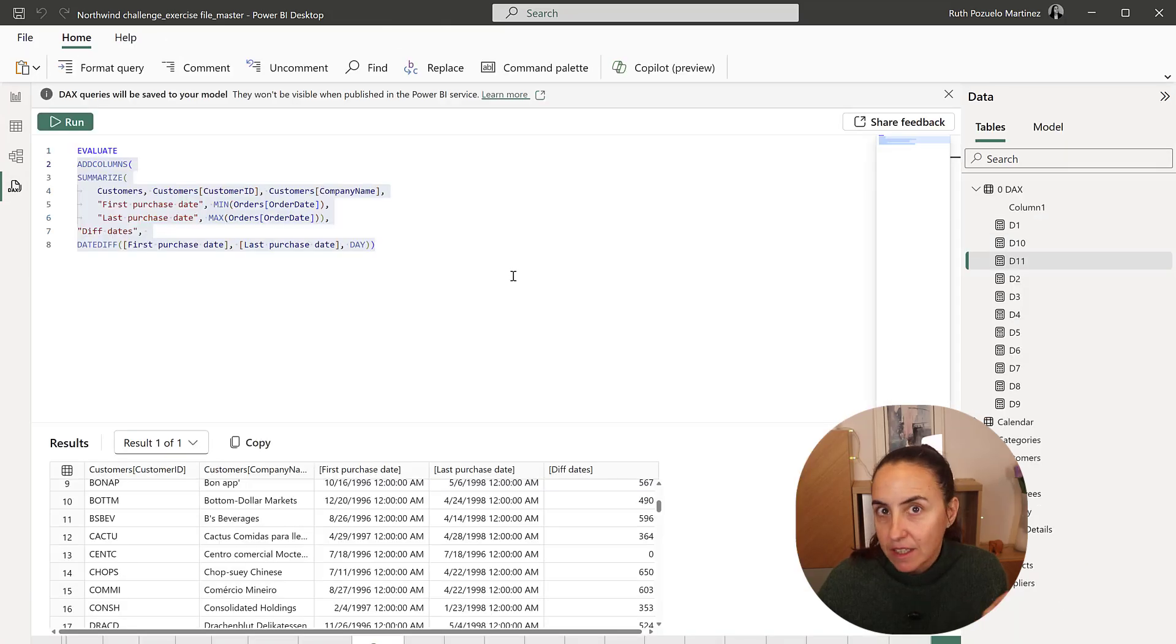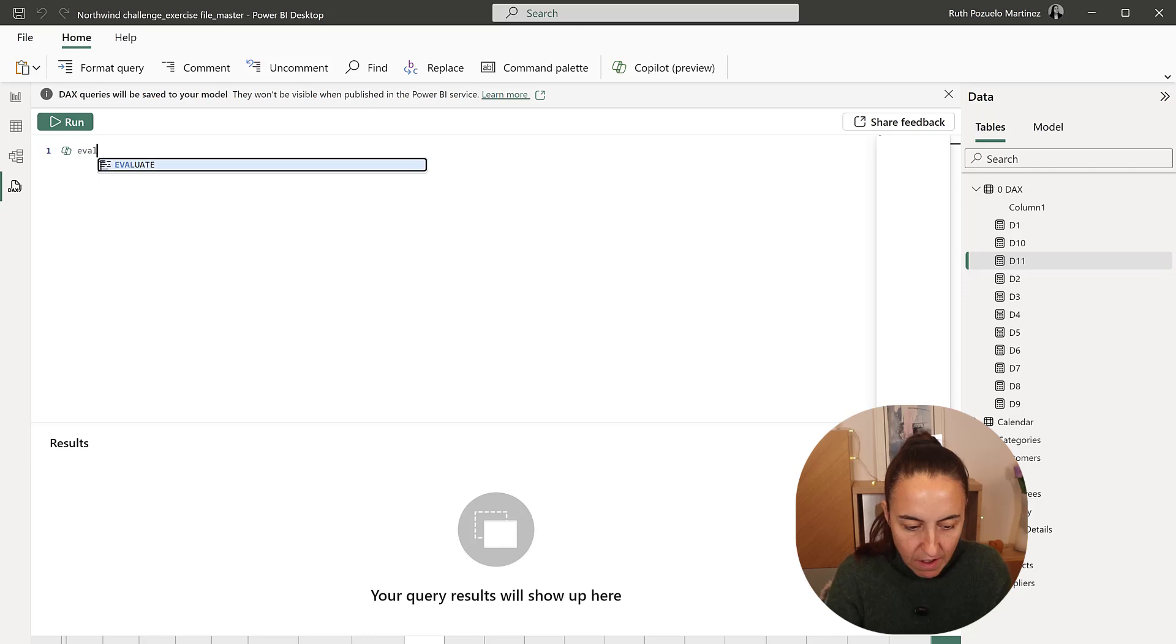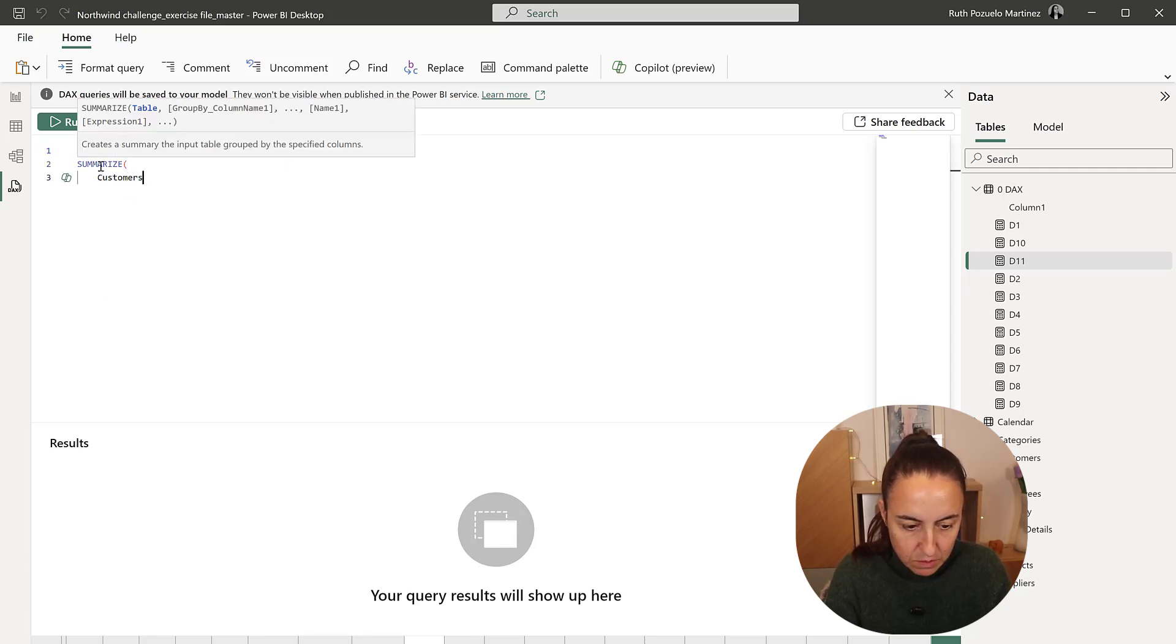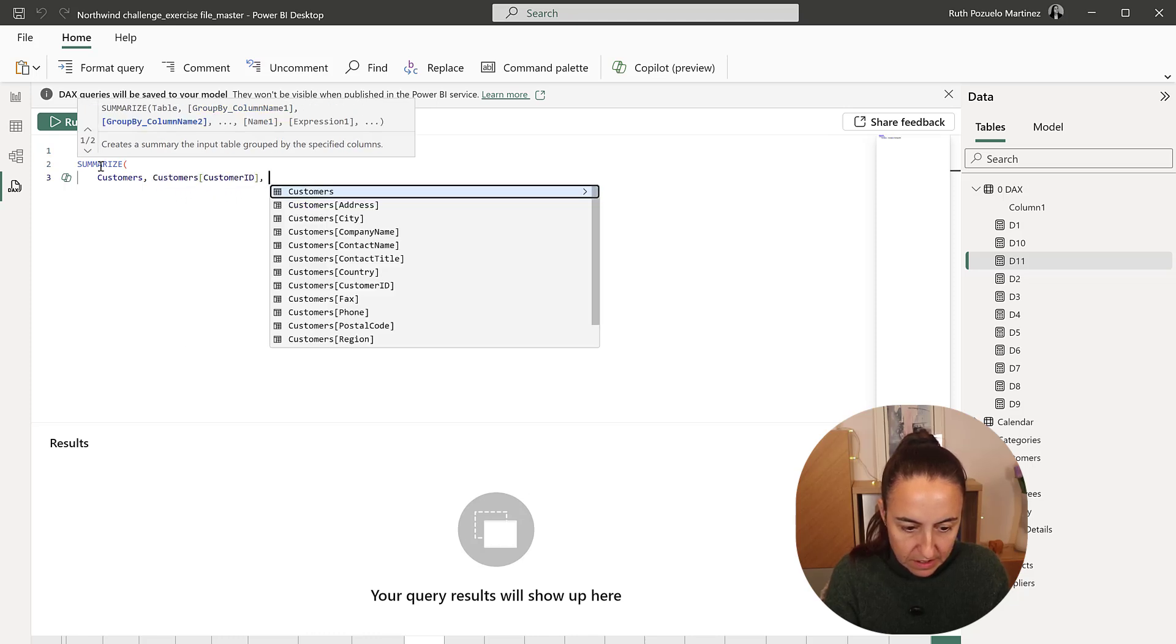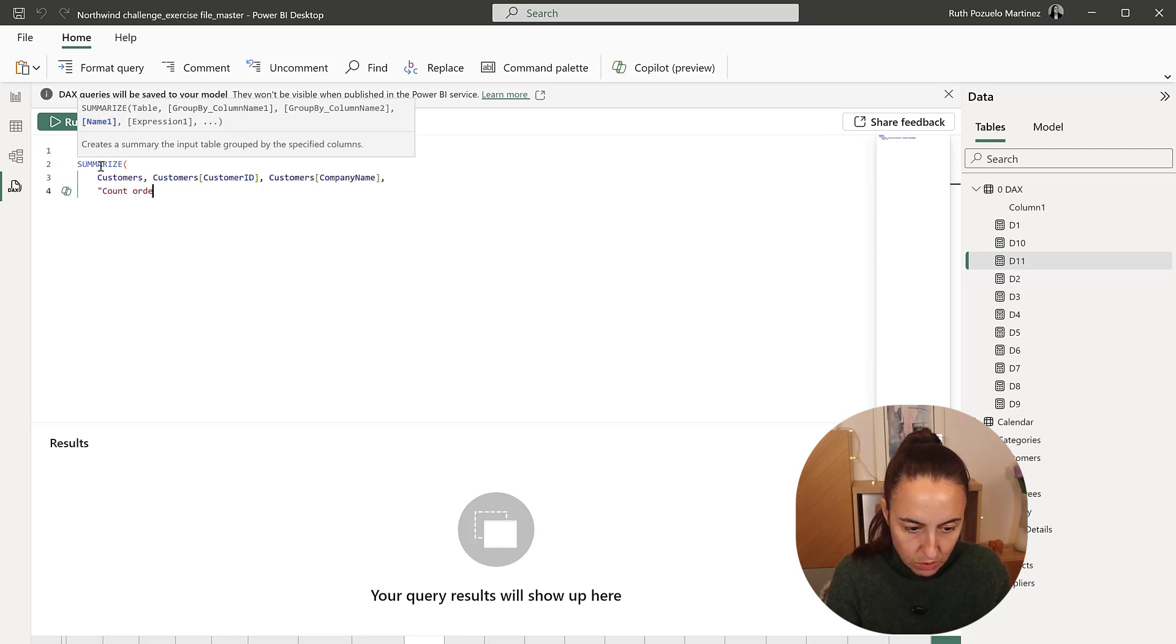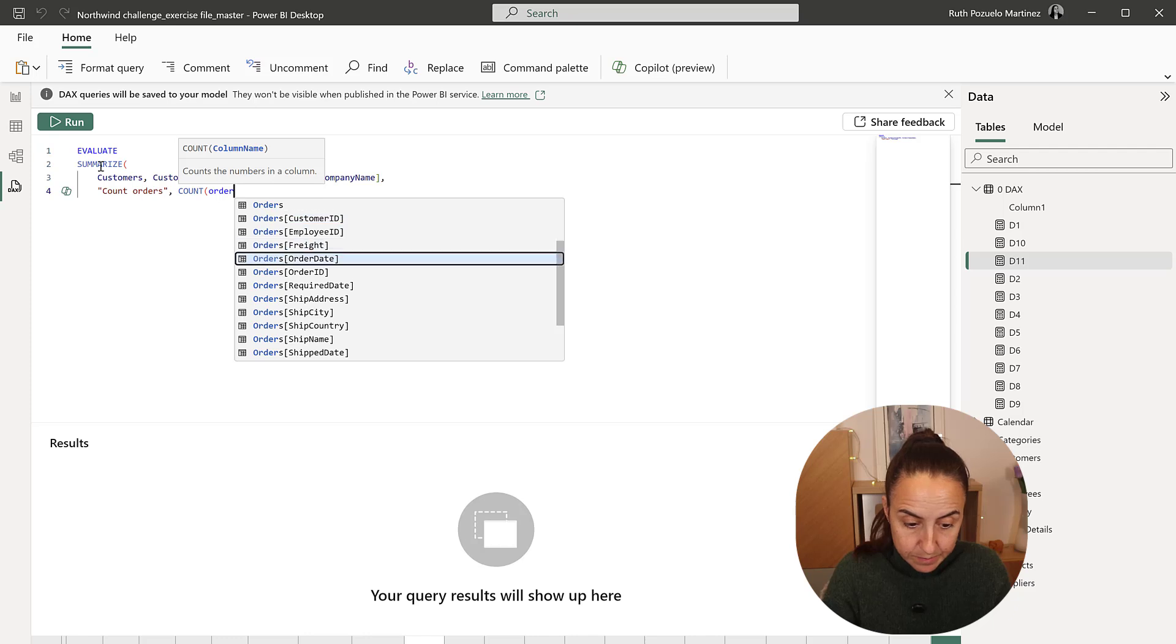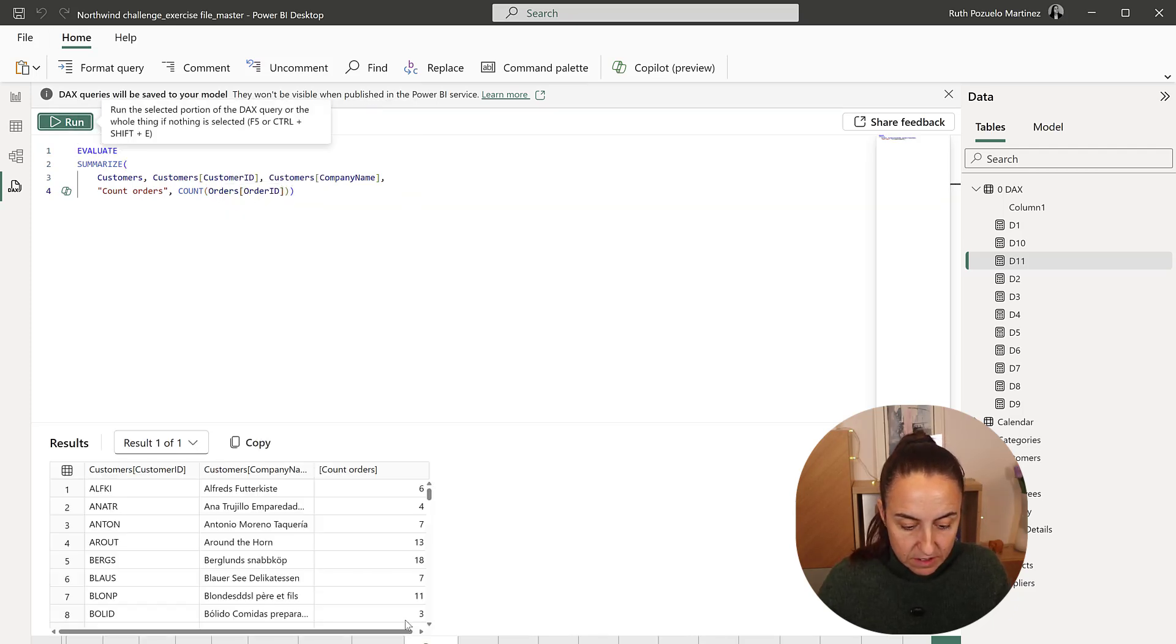So in DAX, I'm sure that you can nail this easily. We go here, evaluate, summarize, customers, customer ID, company name, and then count orders. And then this is just going to be count of order ID. It's as easy as that. Run.